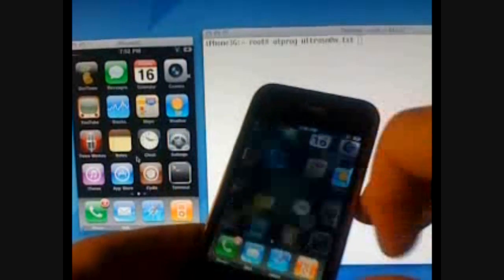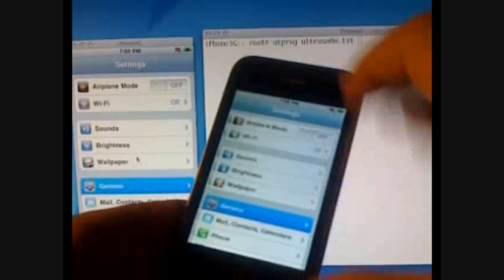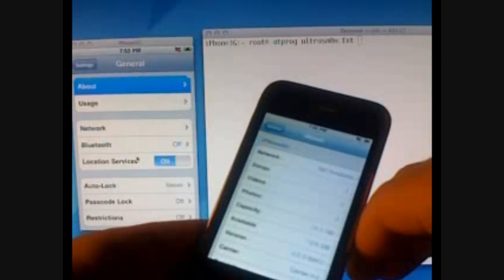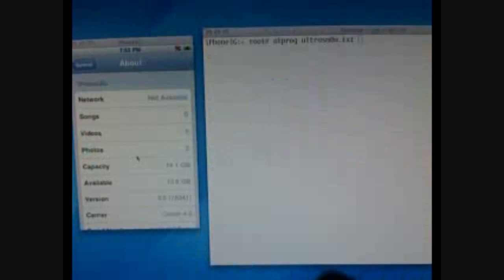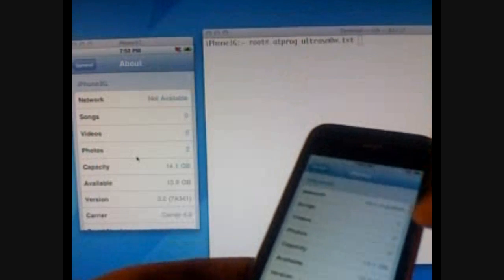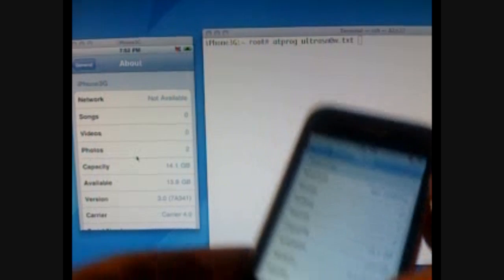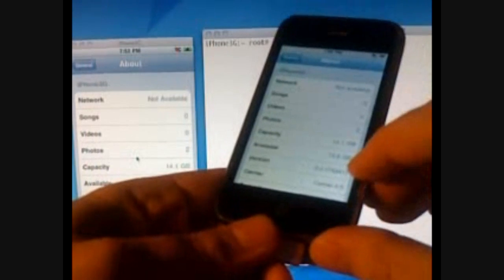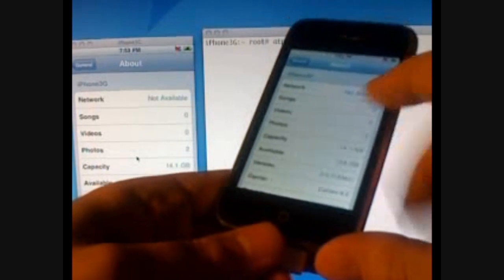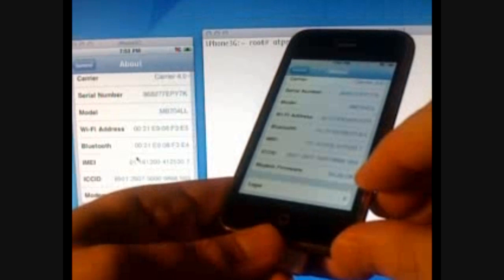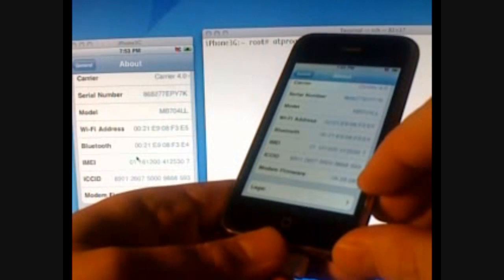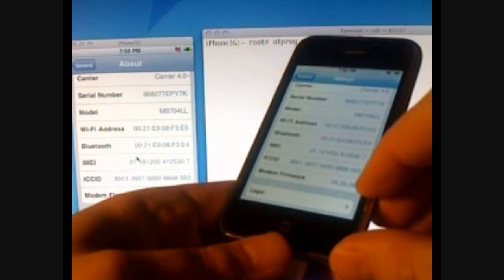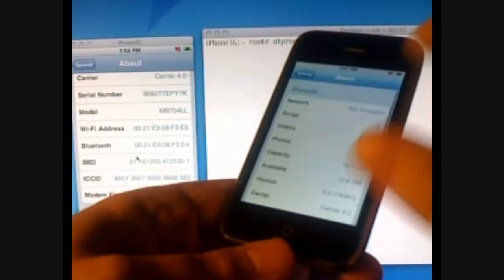More directly you can tell because I'll go to Settings, General, About. And hopefully on the screen back there you can see I'm running 3.0 down here. My network is not available. We'll get to that in a second. You can see my modem firmware is 4.26.08, which is the one that comes with 3.0.